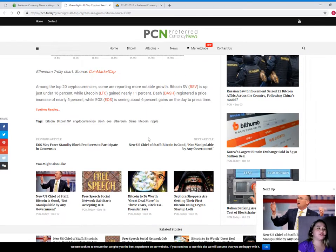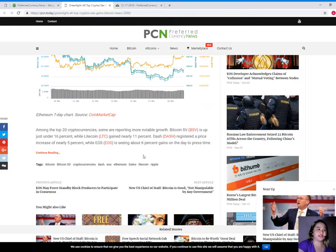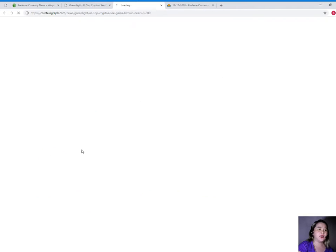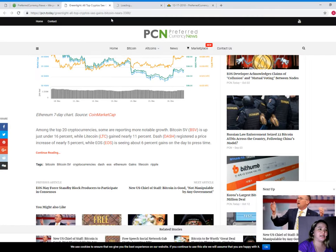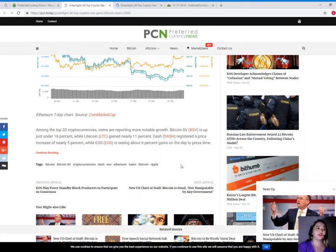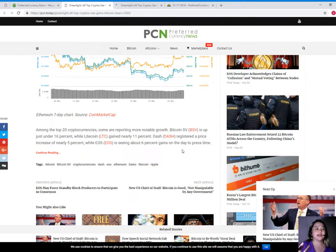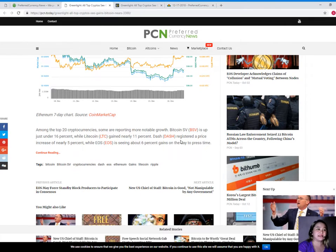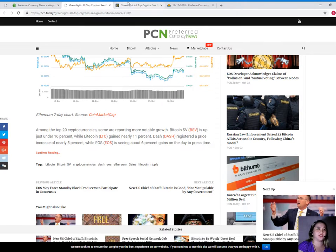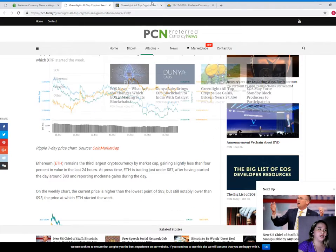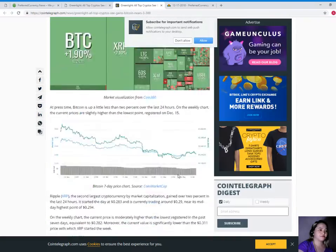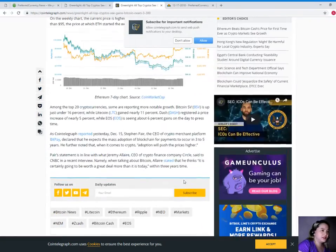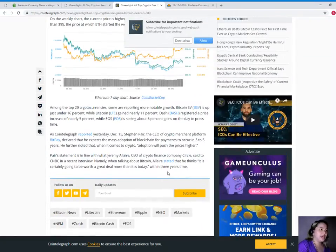Among the top 20 cryptocurrencies, some are reporting more notable growth. Bitcoin SV is up just under 16%, while Litecoin gained nearly 11%. Dash registered a price increase of nearly 5%, while EOS is seeing about 6% gains on the day to press time.